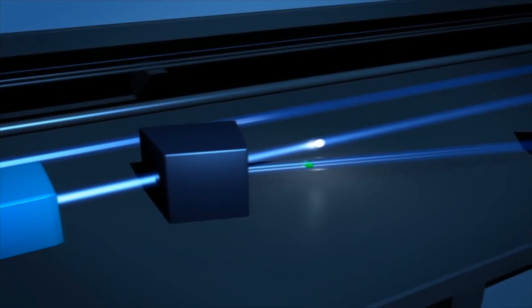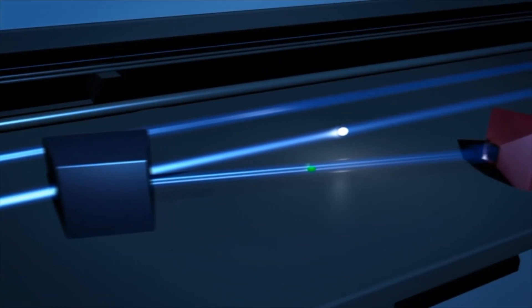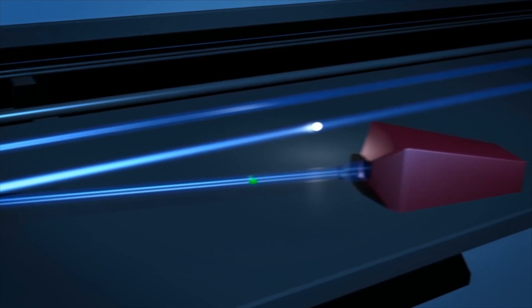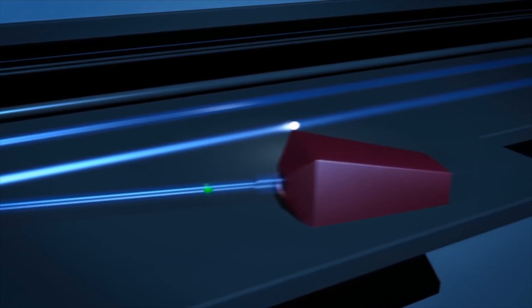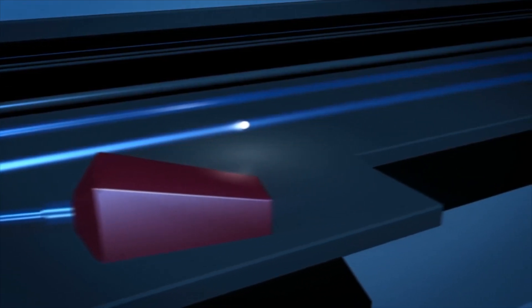After the electrons have radiated the X-ray light, they are no longer needed. They are captured in a beam stop. The X-ray beam, however, continues through the X-ray optics towards the experimental site.